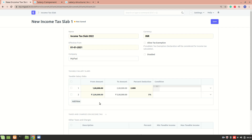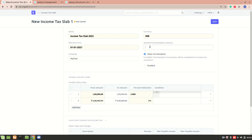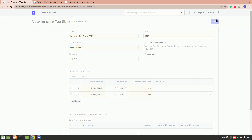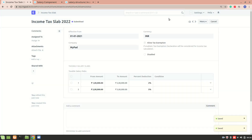There is also an option called 'Allow Tax Exemption'. If enabled, employees need to submit their exemption declaration and proof submission while calculating taxes based on this slab. You can then allow a standard tax exemption amount. For now I'm not selecting that, and I'll submit the slab.